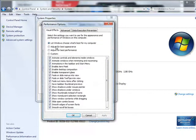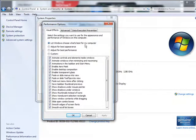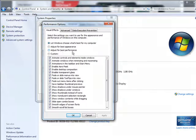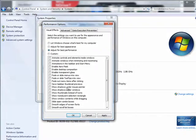And then you'll see here, let Windows choose, which is the default. Adjust for Best Appearance, Adjust for Best Performance. So if you click Adjust for Best Performance, it unchecks all of these different features here.